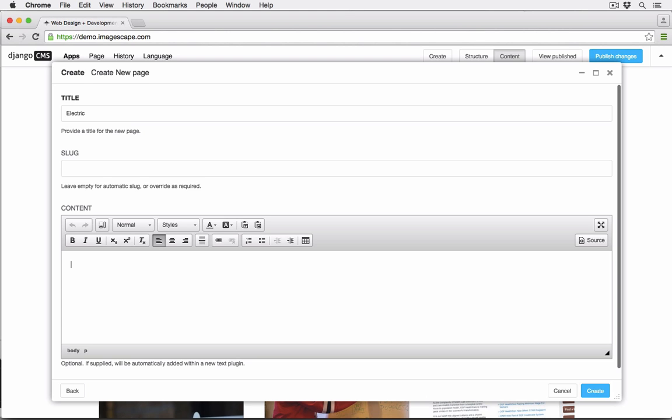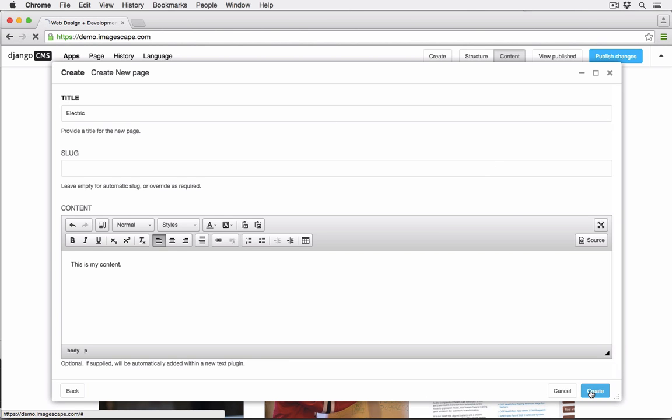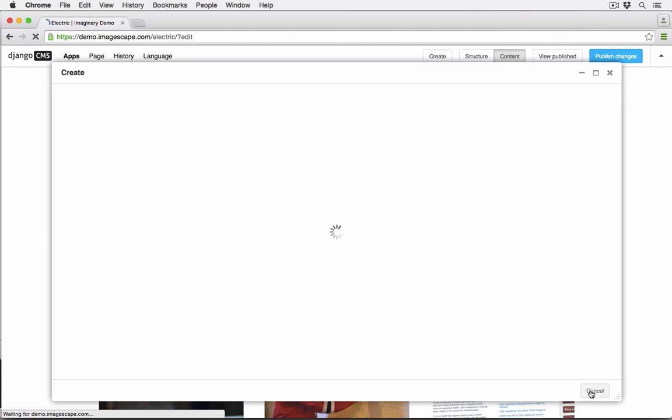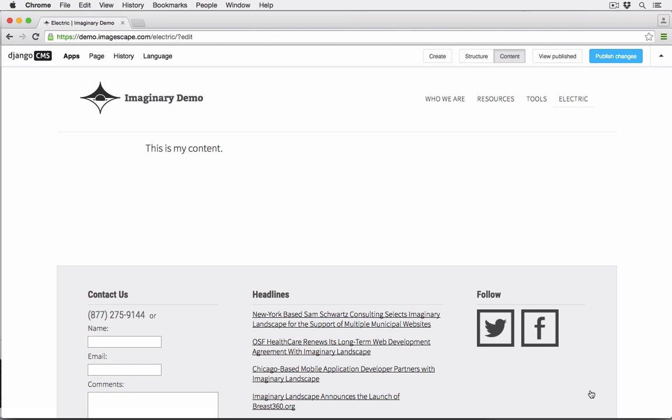So let's add content and save. And there you are.